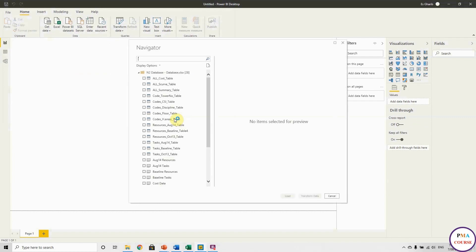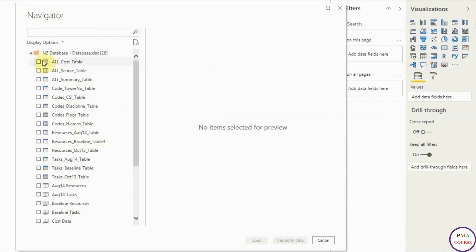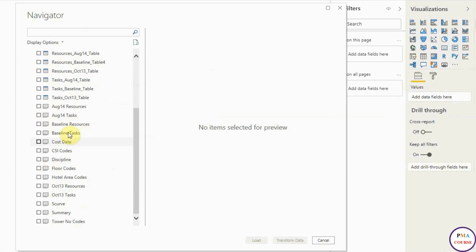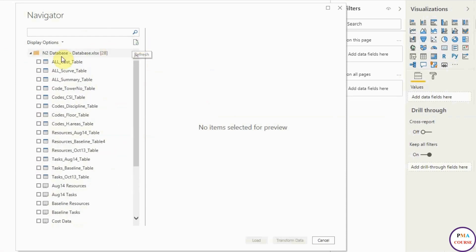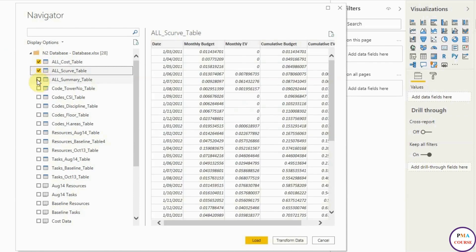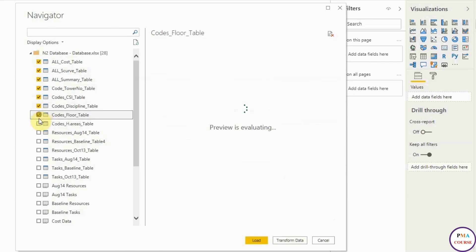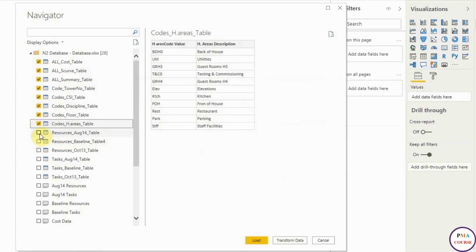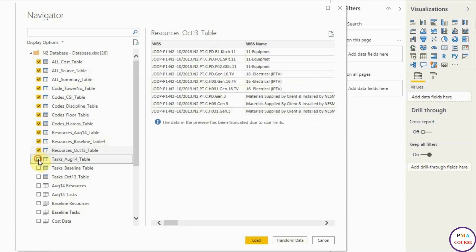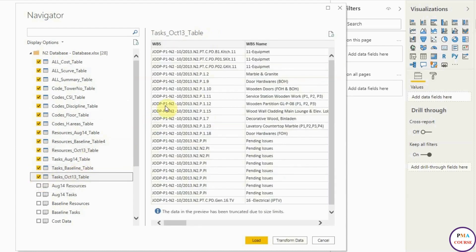It's connecting and loading now. Here are all the tables and tabs. I cannot stress enough the importance of naming the tables and tabs properly, because imagine if you have 100 tables — you will get lost. You have to properly name everything. I'm choosing the tables — the ones with the blue icon, table style — and I'm choosing all my tables. These are my tables, and I will hit Load.